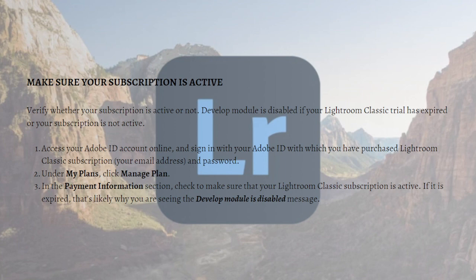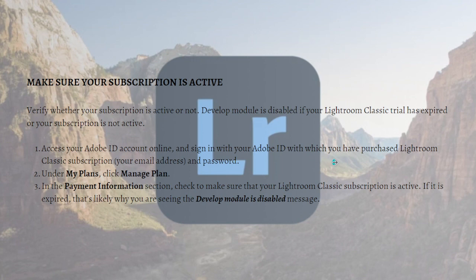To do that, just access your Adobe ID account online and sign in with your Adobe ID with which you have purchased Lightroom Classic subscription with and password.